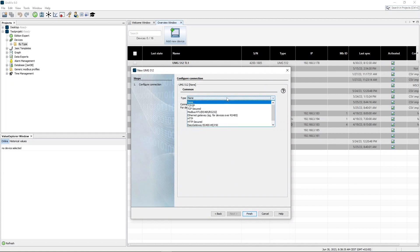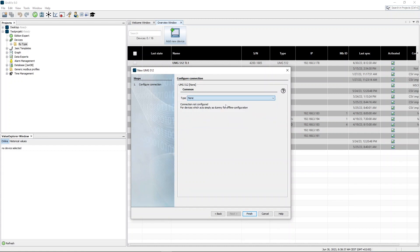Select the connection type TCP IP, enter the IP address of the device and perform a connection test.